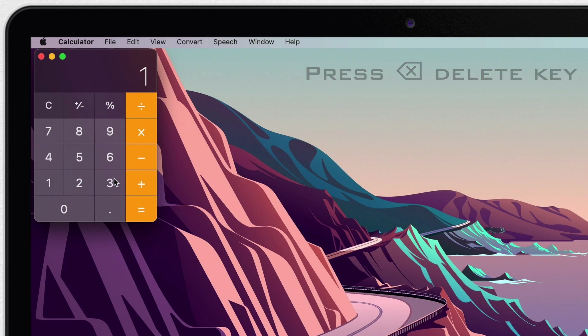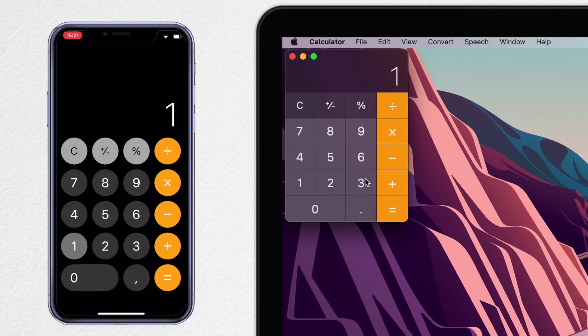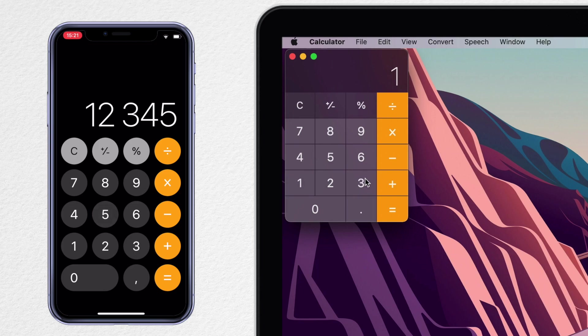And you can actually do that on the iPhone as well, even though you don't have a delete key there. But a simple swipe right will remove the last number.